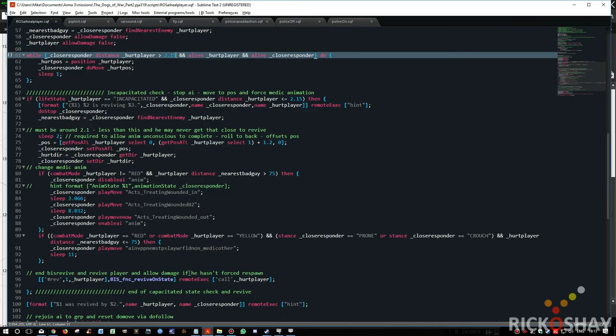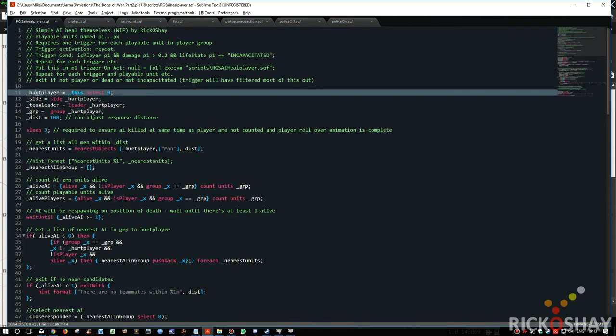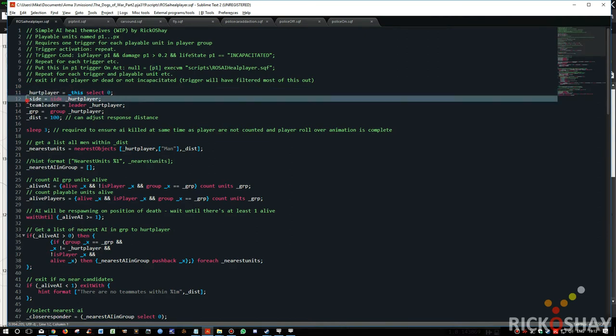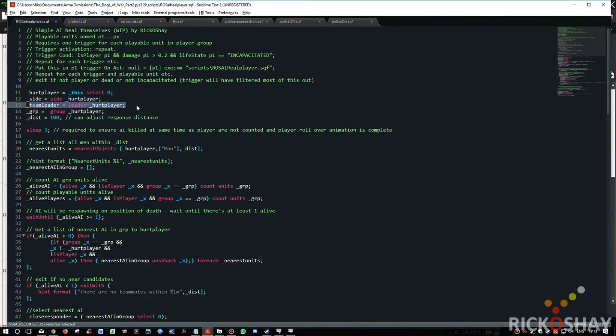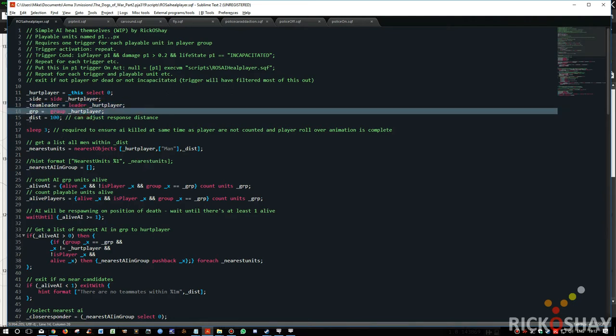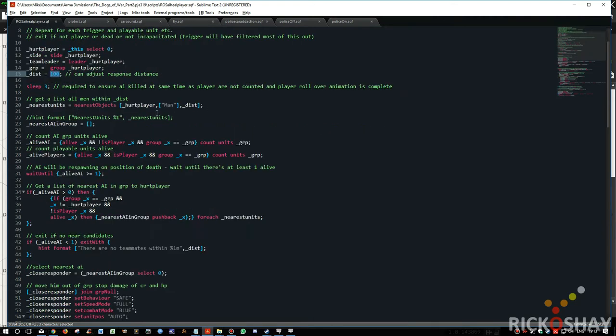I'm not going to go through the script in great detail. I'm just going to give you the rough takeouts. The hurt player is the guy on the ground. That's a human player. And that's pulled from the script. The team leader is the leader of the hurt player, the guy on the ground. The group is the group of the hurt player. And in this instance, I've set a 100 meters response distance.